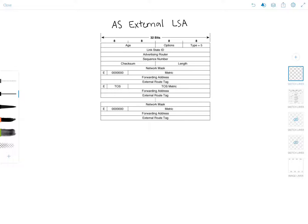Hello everyone and welcome to Network Playroom. In this video we're going to look at the OSPF type 5 LSA or the AS External LSA.